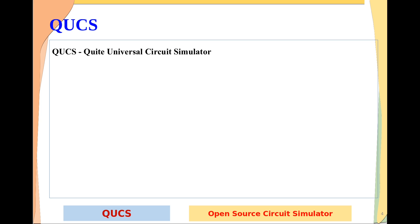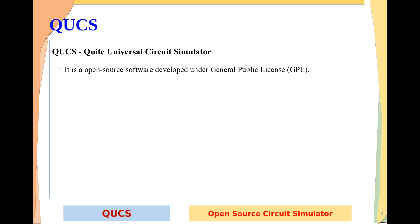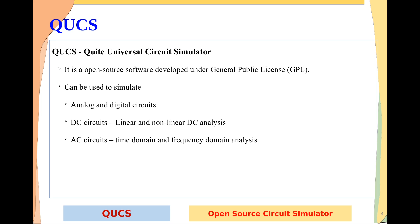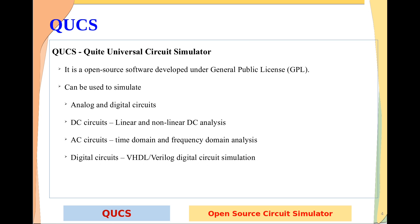QUCS stands for Quite Universal Circuit Simulator. It is an open source software developed under GPL — General Public License. It can be used to simulate analog and digital circuits: DC circuits with linear and non-linear DC analysis, AC circuits with time domain and frequency domain analysis, digital circuits with VHDL and Verilog simulation, and any electric or electronic circuit or systems.